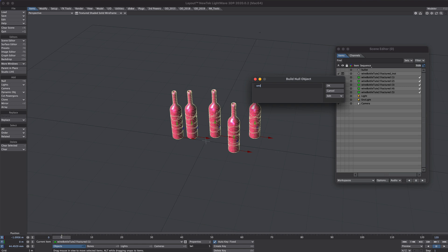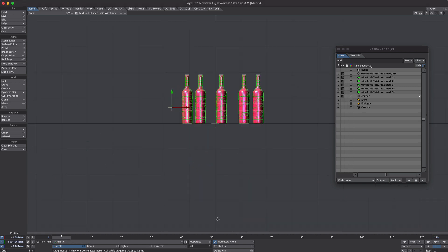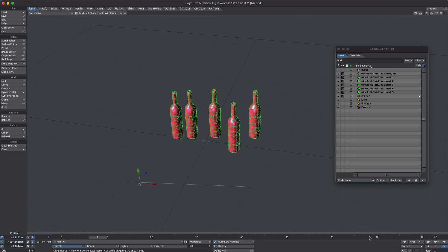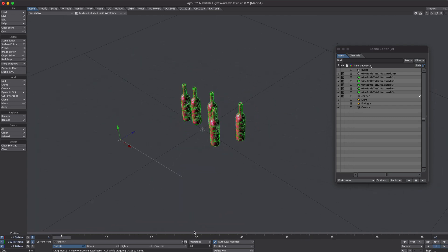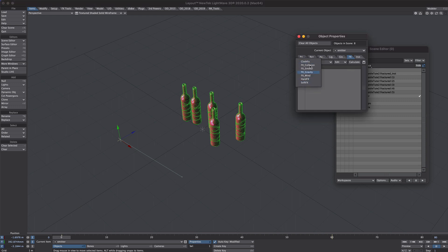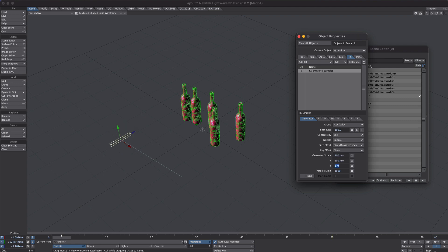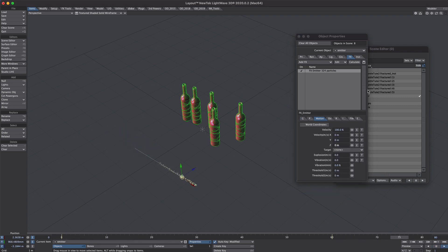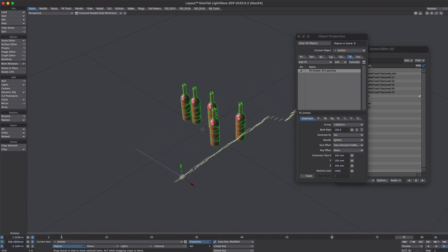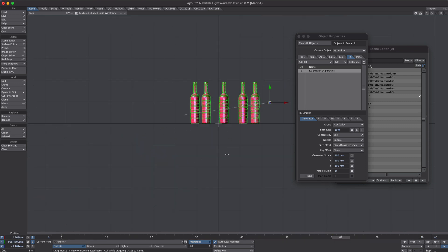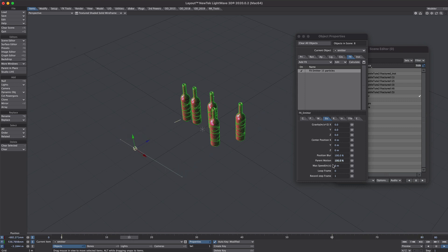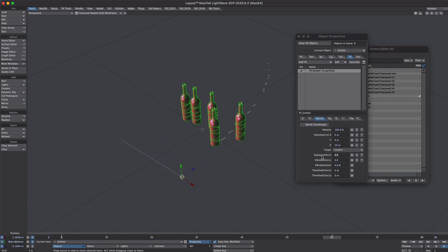Let's sort out the particles next. We'll create a new null and call it 'emitter', and move it to the side. Move forward to 60 frames and move it along. Open Properties, over to the Effects tab and add an emitter to that. It's a bit large, let's take it down. Over to the Motions tab — Z velocity, let's put in 10. Reduce the amount to 10 a second, and we'll limit it to about 15 particles — we'll need to remember this for later. Over in the Etc tab, Parent Motion knock to 0 so the movement of this null isn't influencing the direction of the particles. For variety let's add a little bit of explosion and vibration.